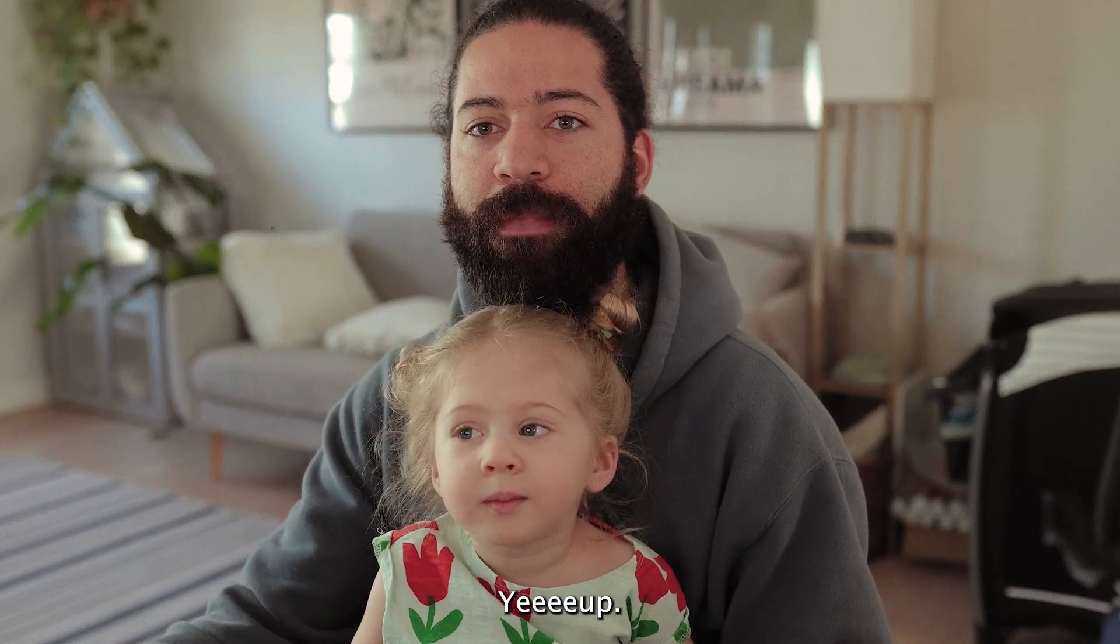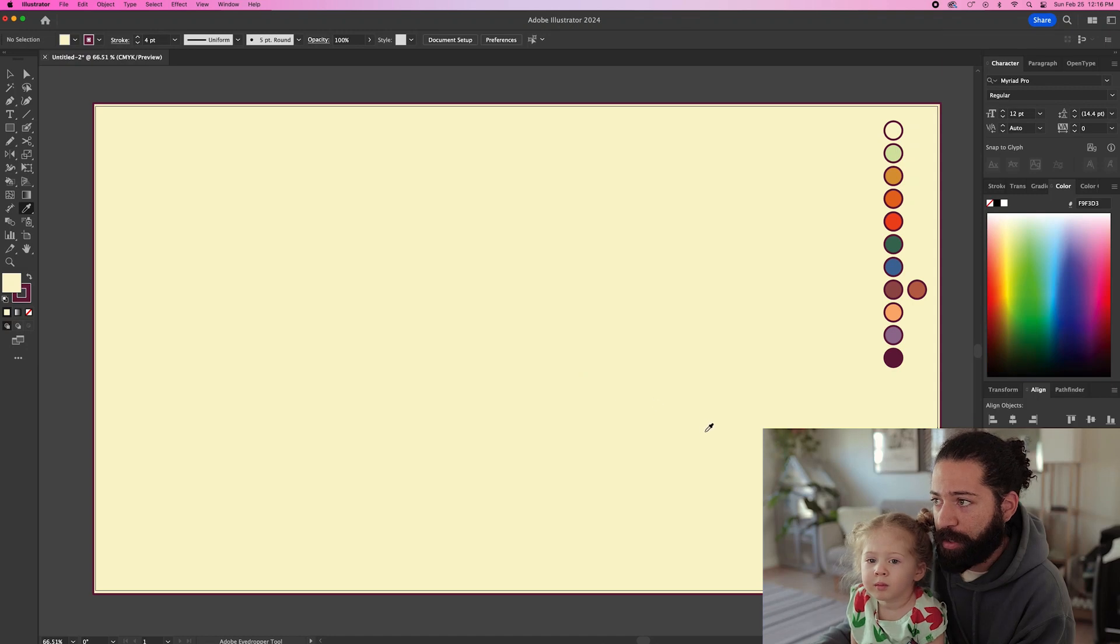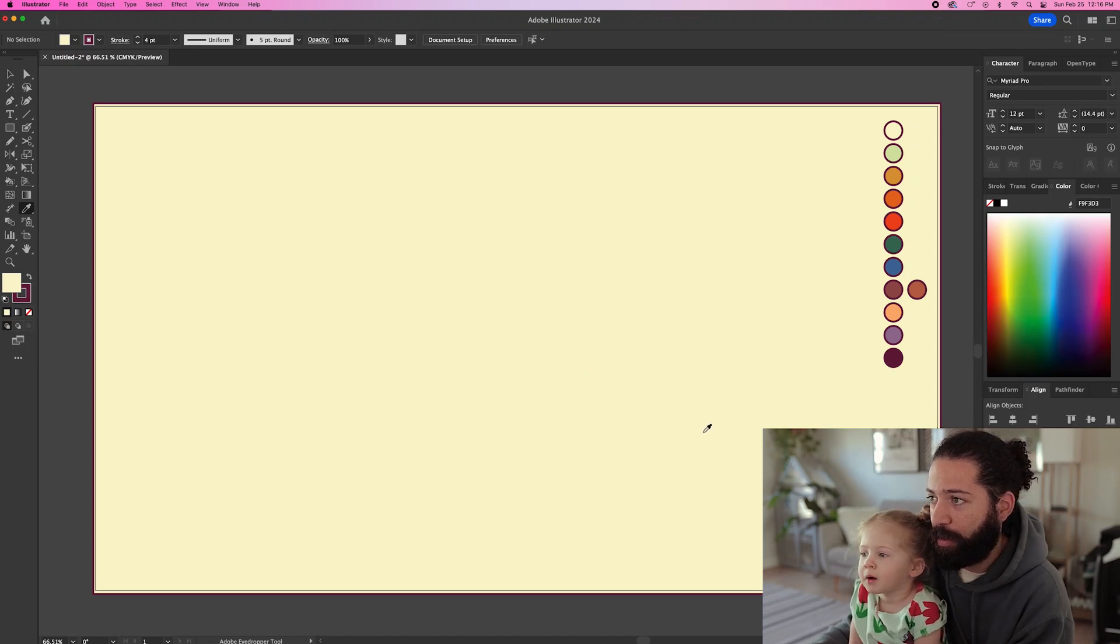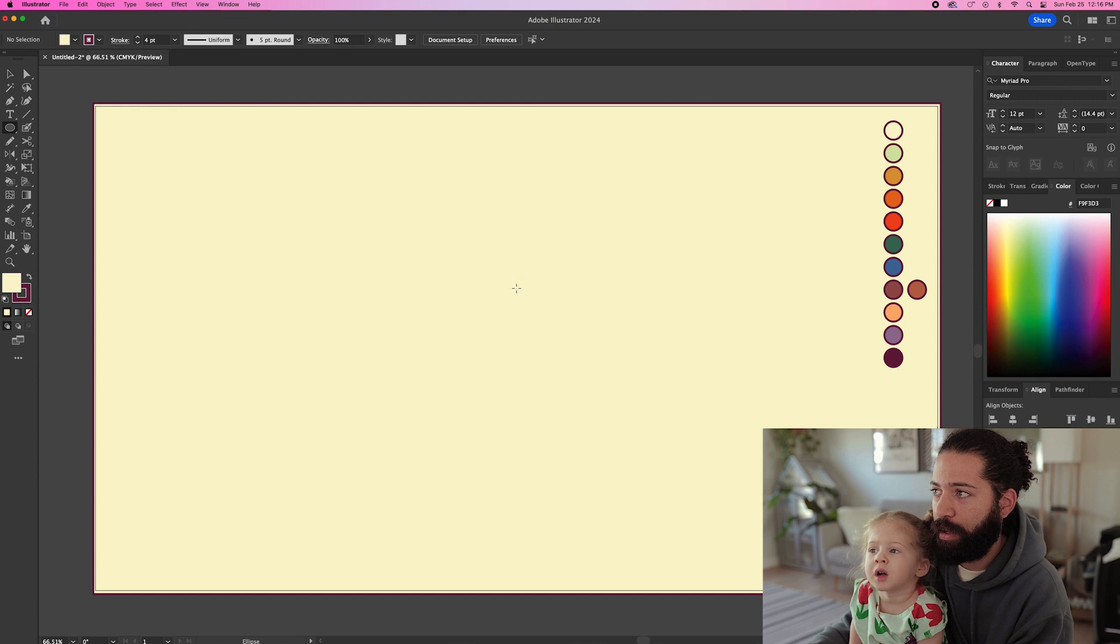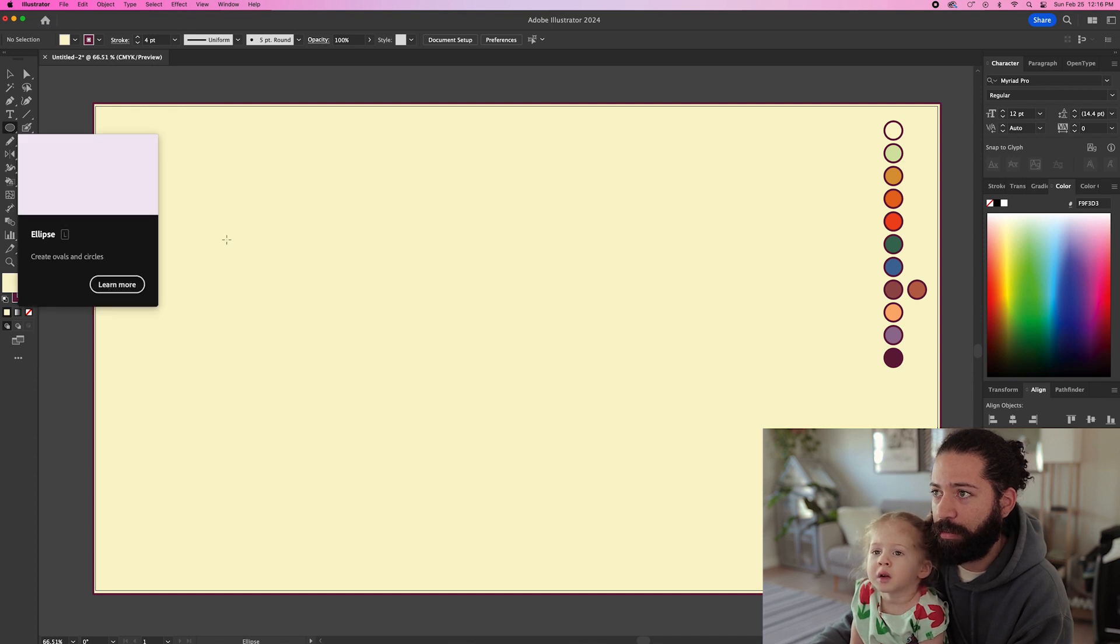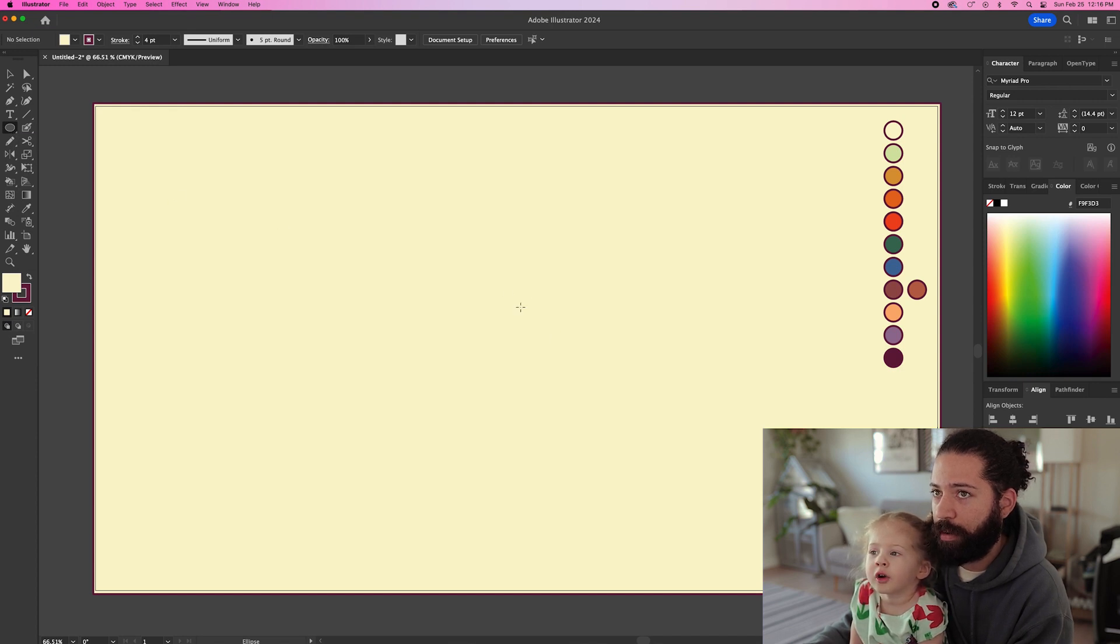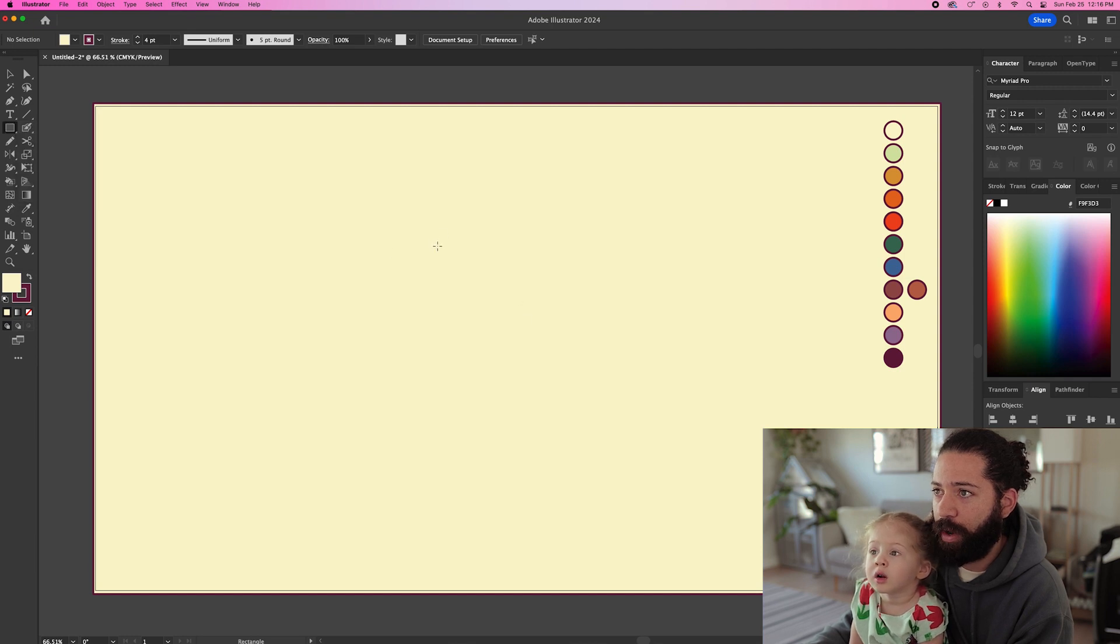Yeah. You see yourself? Yep. Alright, you ready to make a picture? Yep. Okay, let's do it. Should we make a head? Yeah. Okay, should the head be a square or a circle? Square. A square head? Yeah. Okay, so we're gonna do a square head.